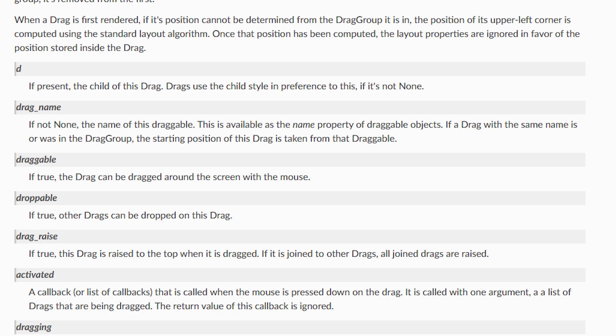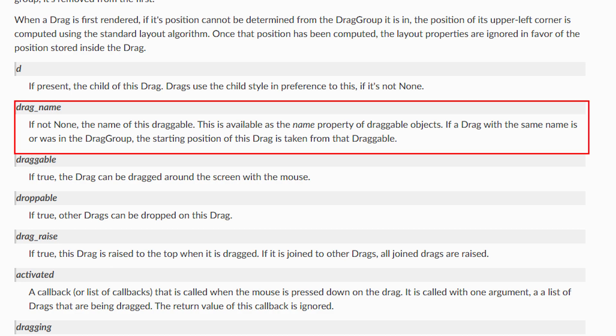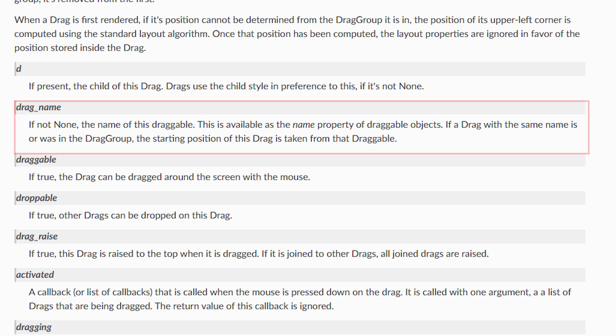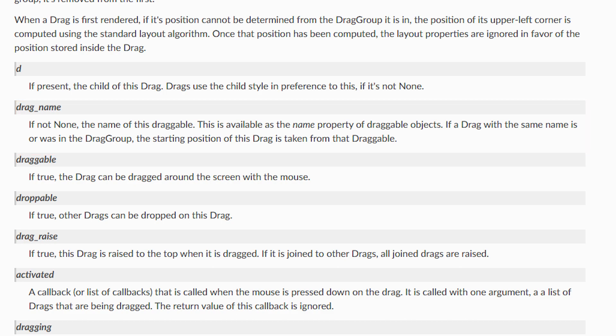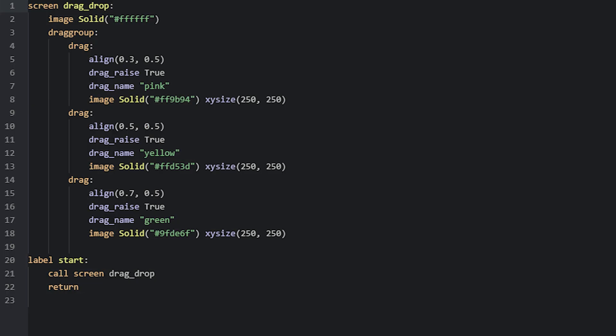In order to distinguish between different drags when working with drag groups, you can use a property called drag_name. This is especially useful when working with Python code, like custom callback functions, so you can compare the different drags by their names. For this example, I've named all the squares according to their colors. Using this property to name drags doesn't really do much by itself — it's more useful when you're working with Python code and want to compare drags by name, and we'll go over that more later when we look at the properties that require functions.